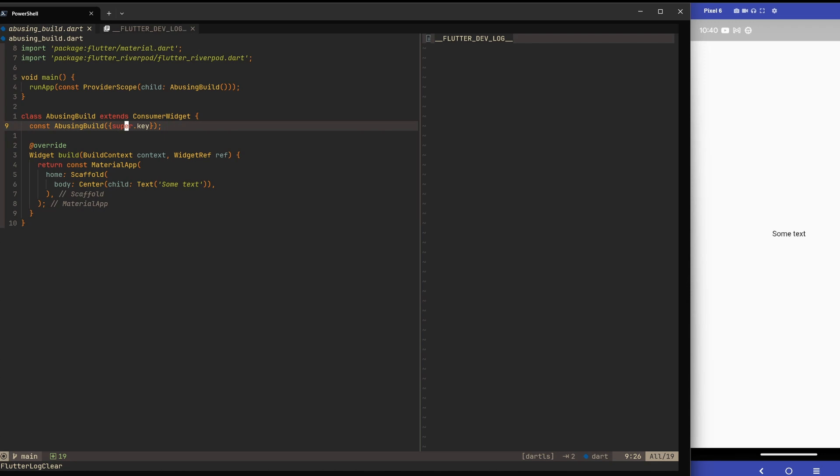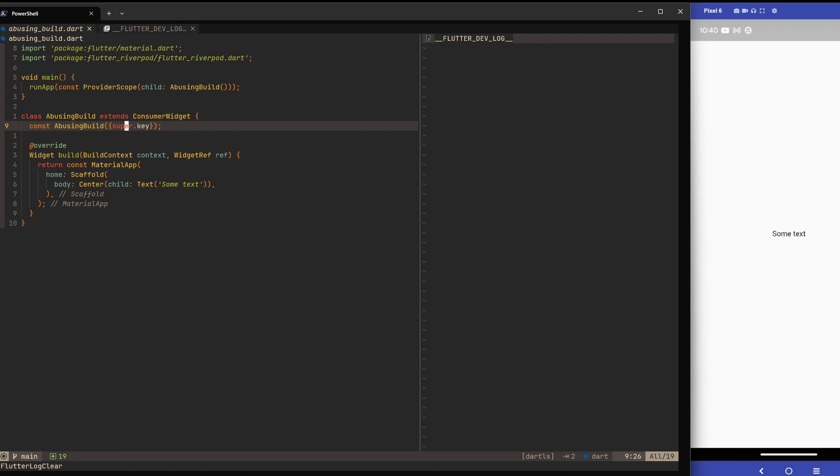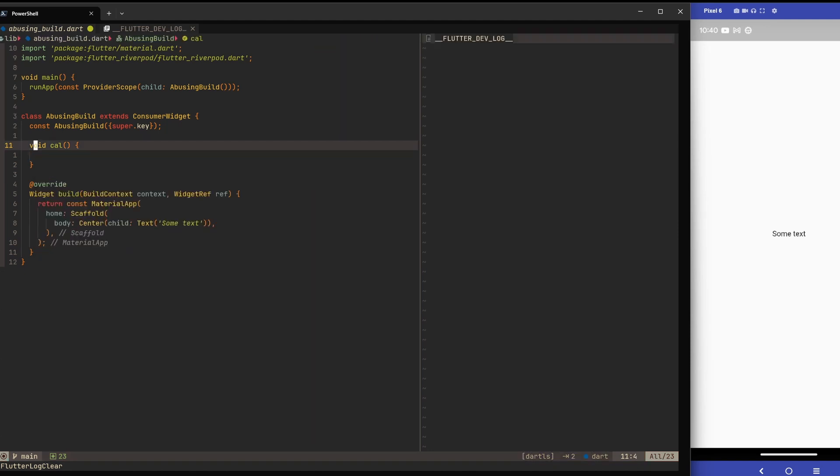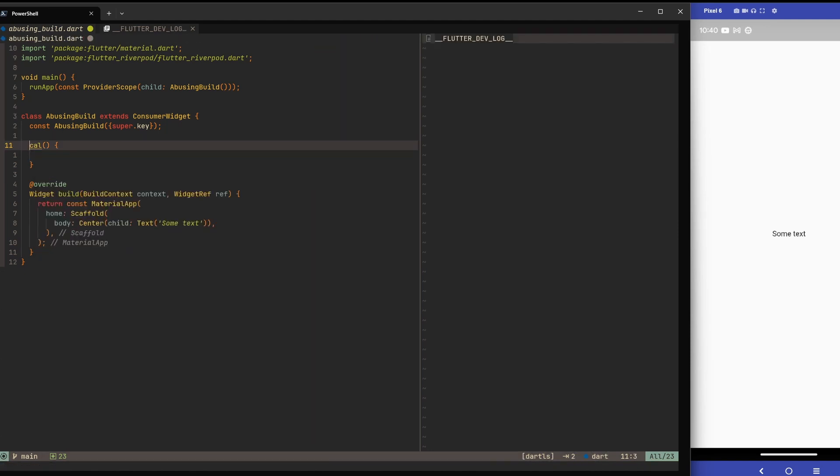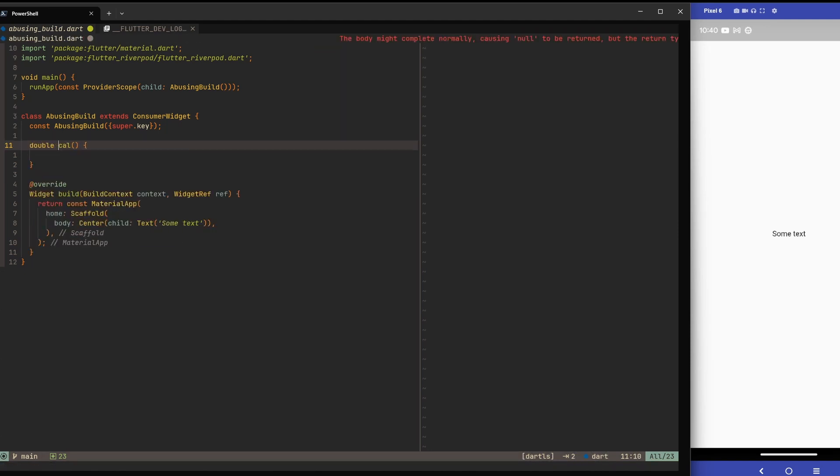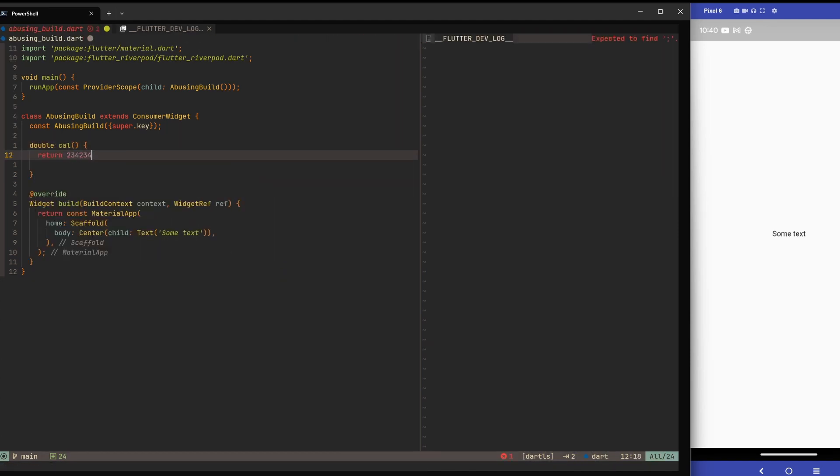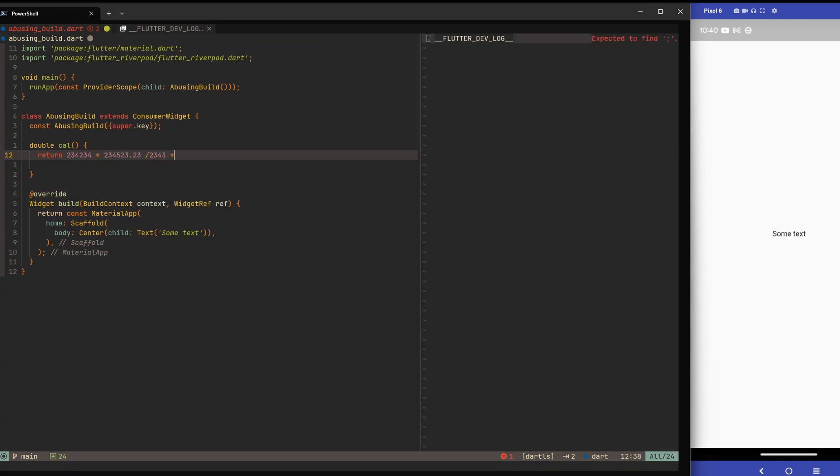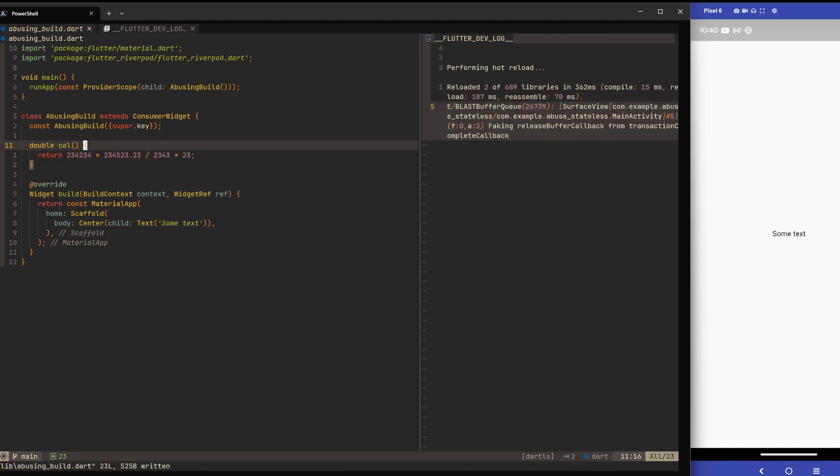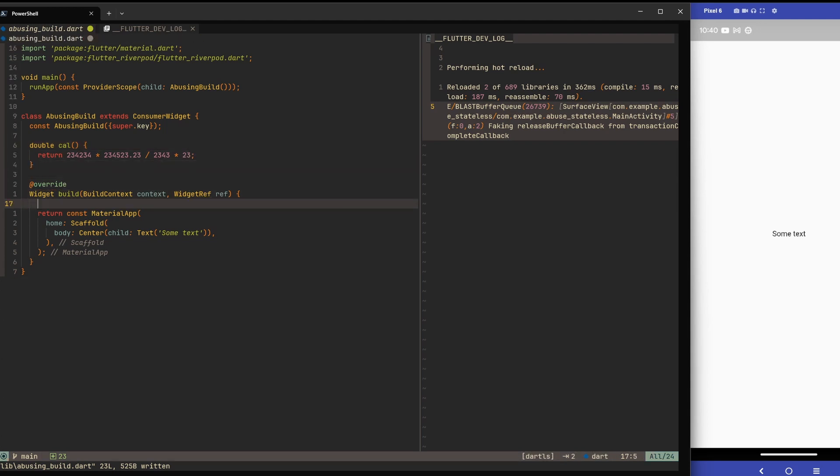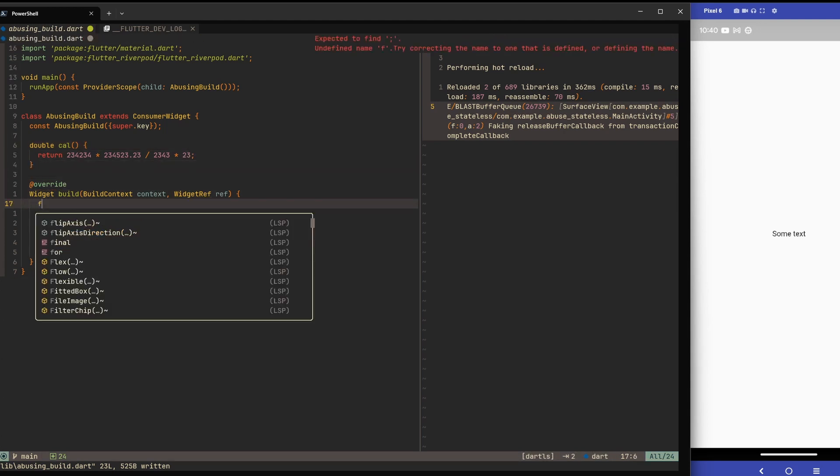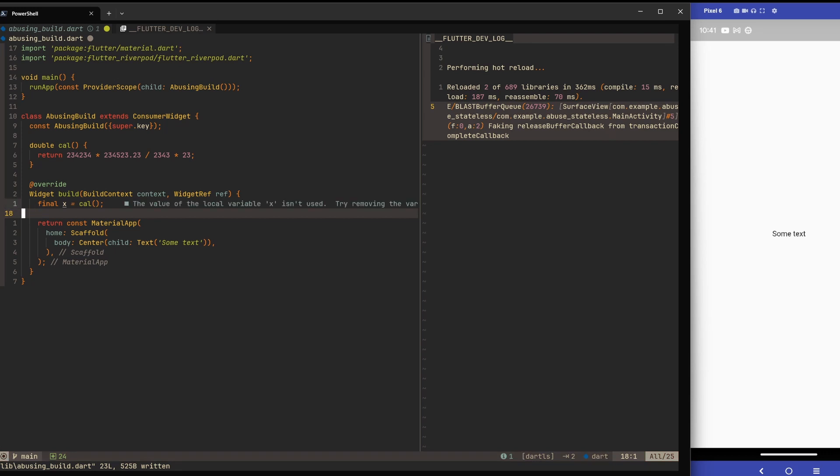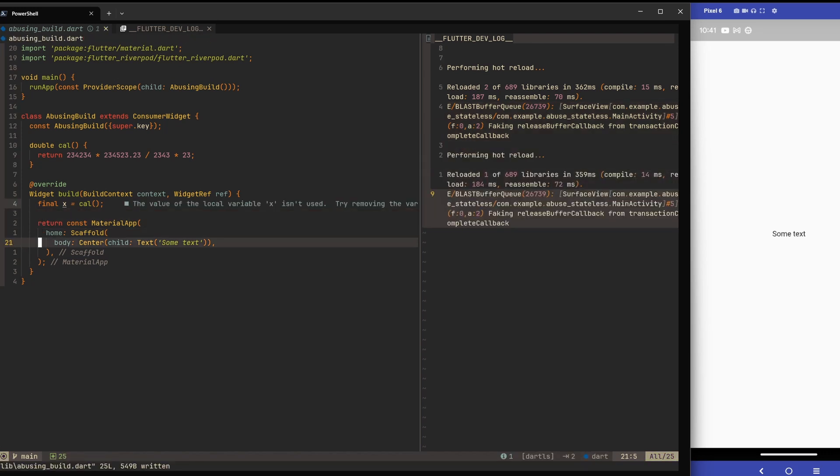The problem is we'll see people frequently doing something like this: Let's imagine we have some view model or something similar. This function would sit somewhere else than in the widget itself, but for simplicity let's make some function here. Let's call it calc and return a double. Let's return something like this times this divided by that times this, whatever. It doesn't have to be a complex calculation - anything that takes processing power. Then someone will call final x equals calc.